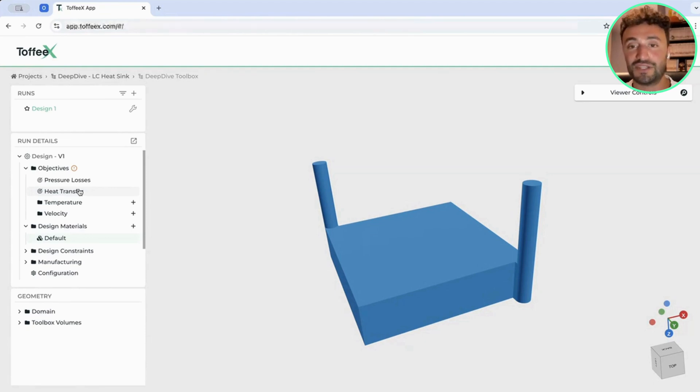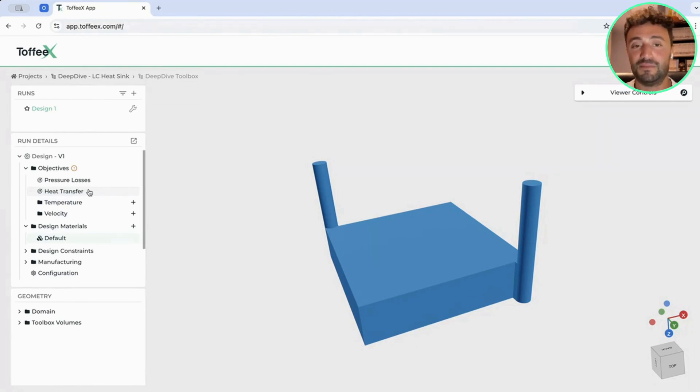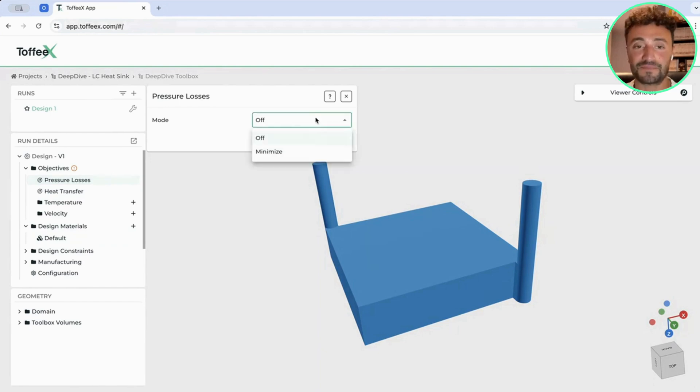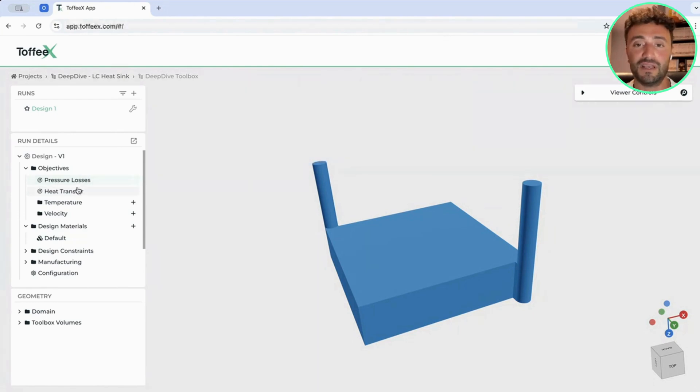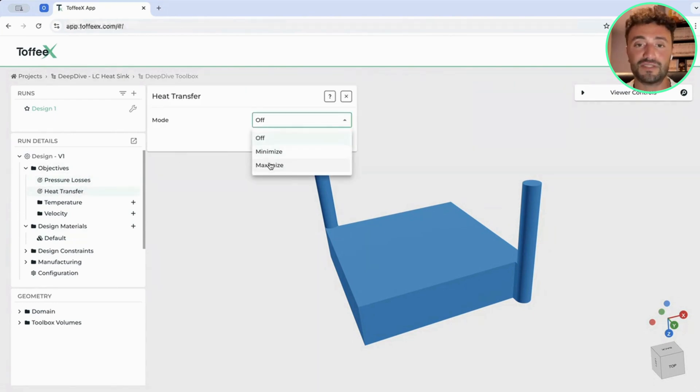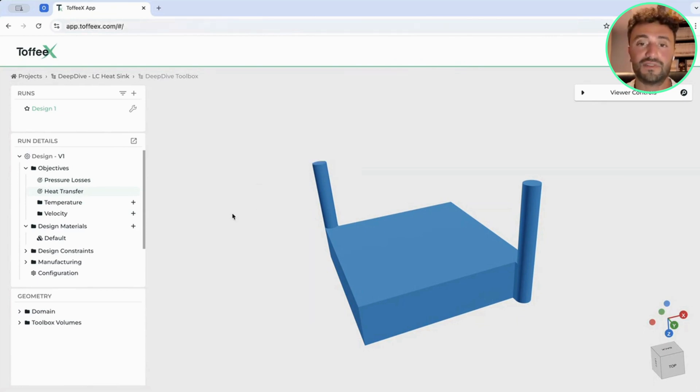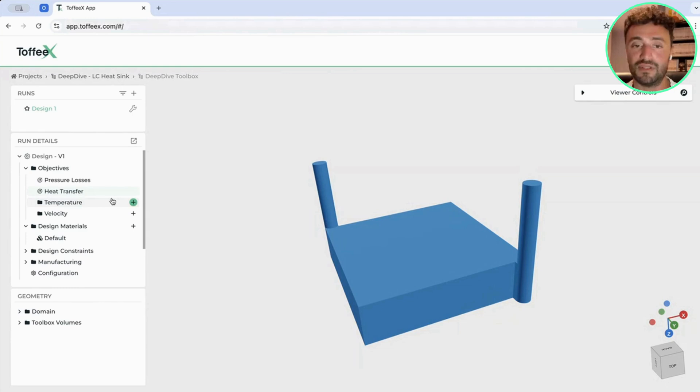These two objectives are in contrast. If you minimize pressure drops, the more you minimize pressure losses, the lower you can maximize the heat transfer and vice versa. In this case, just to give a reference starting value, we will give two weights to the pressure losses and the heat transfer. We are telling the software that we want to maximize the heat transfer, ideally with a weight of 500, which is telling the software we want to give a higher priority on the heat transfer in this case with this optimization.